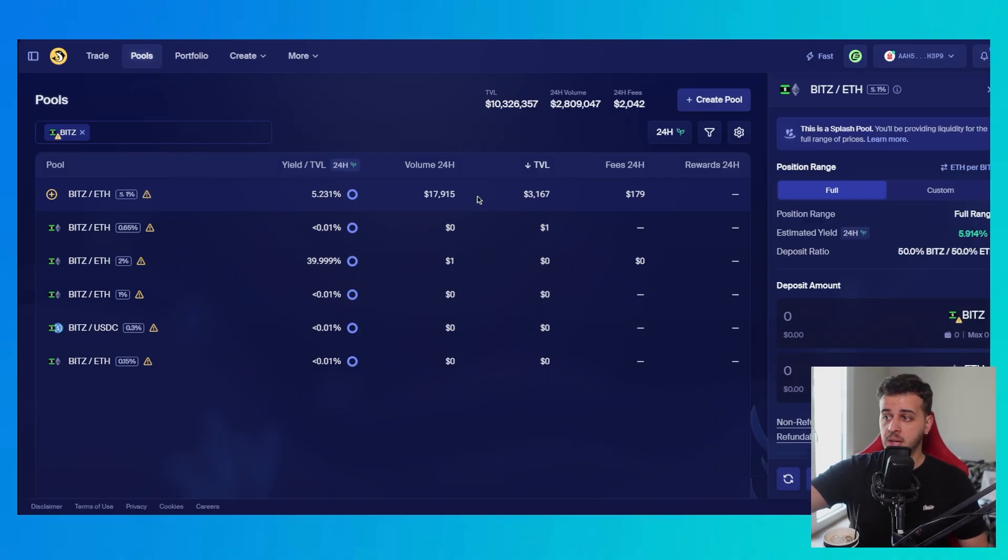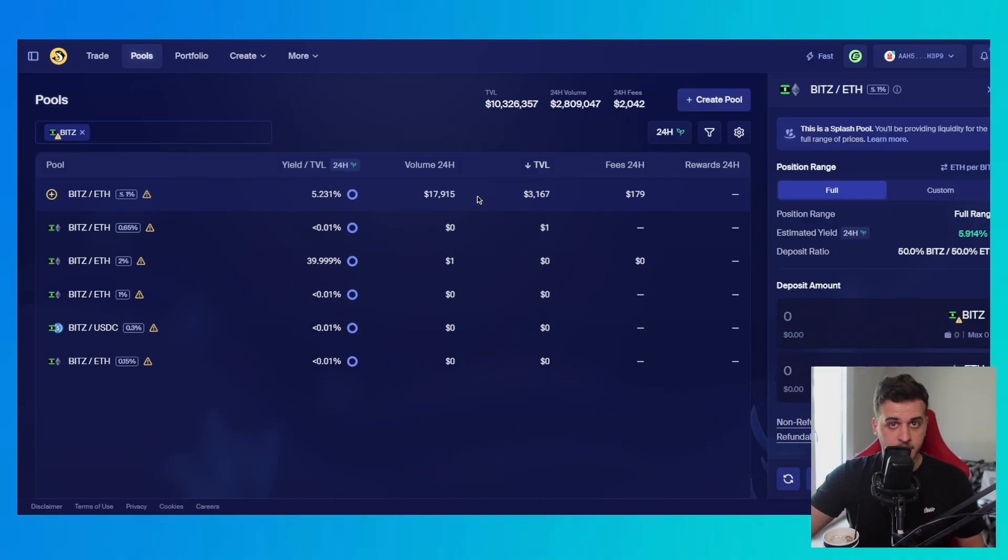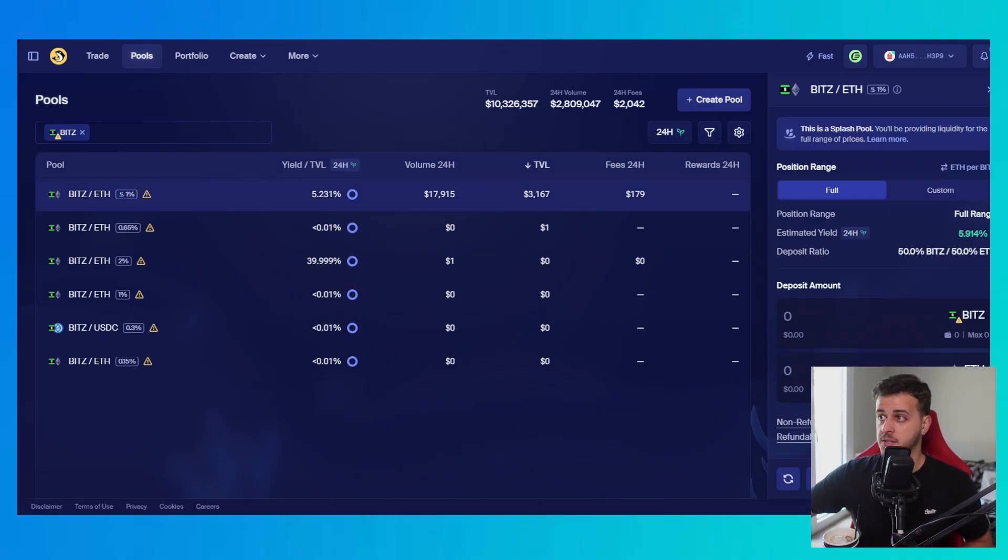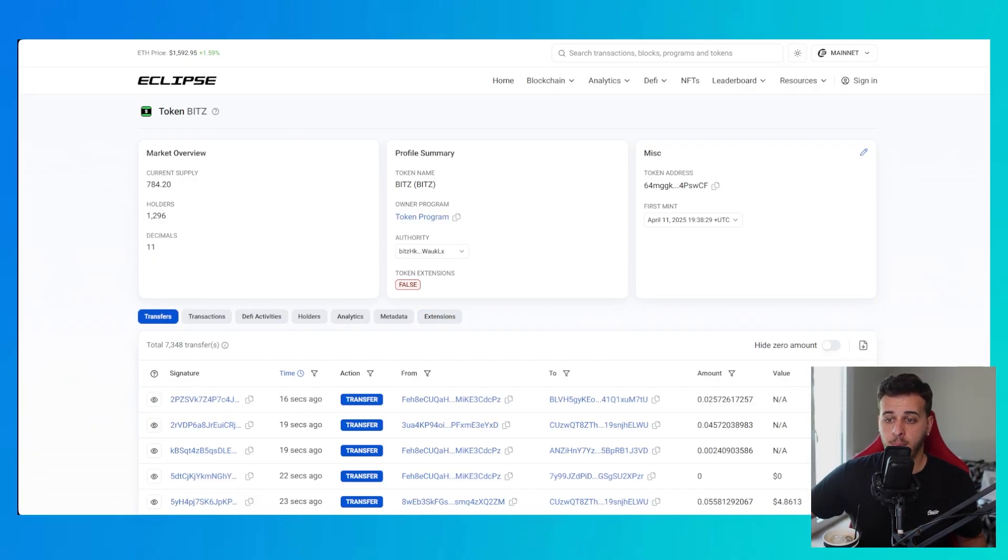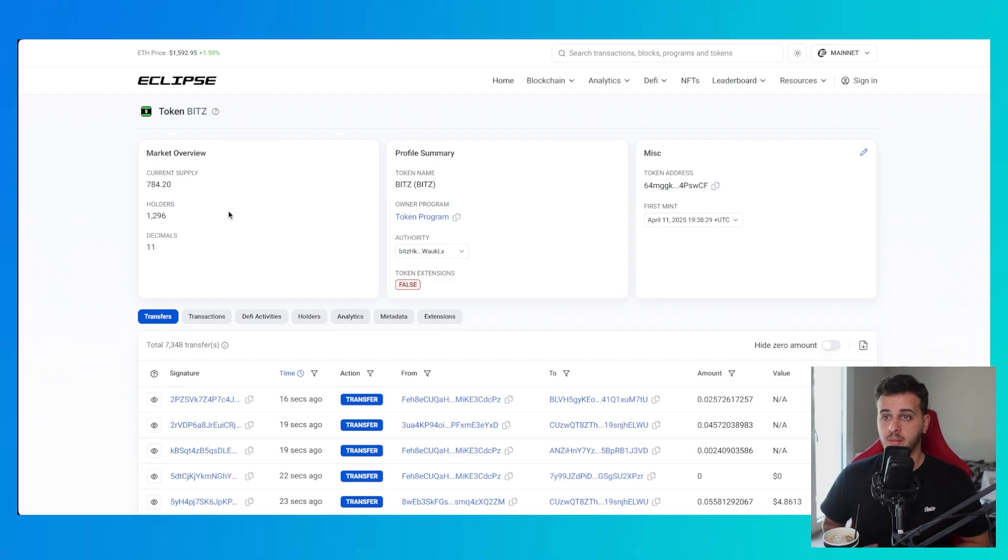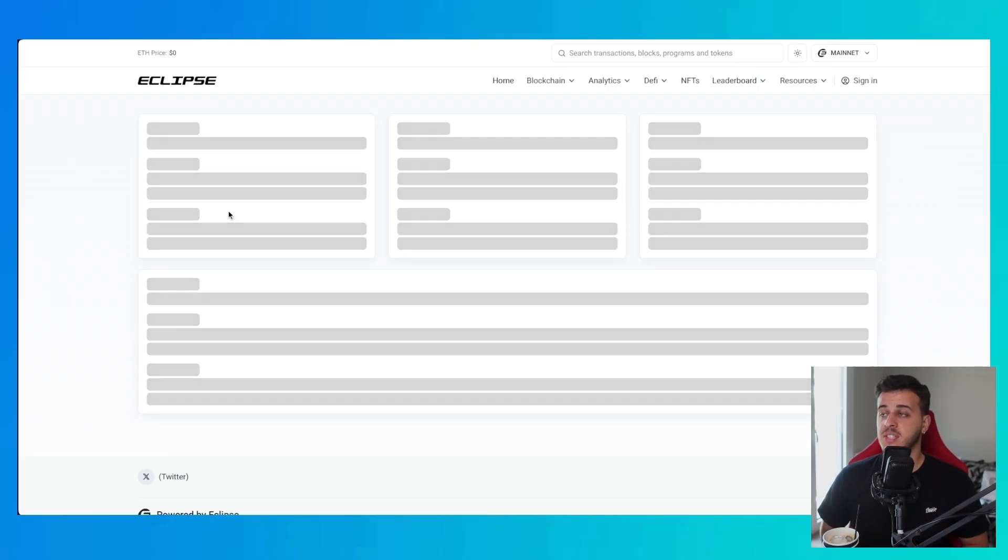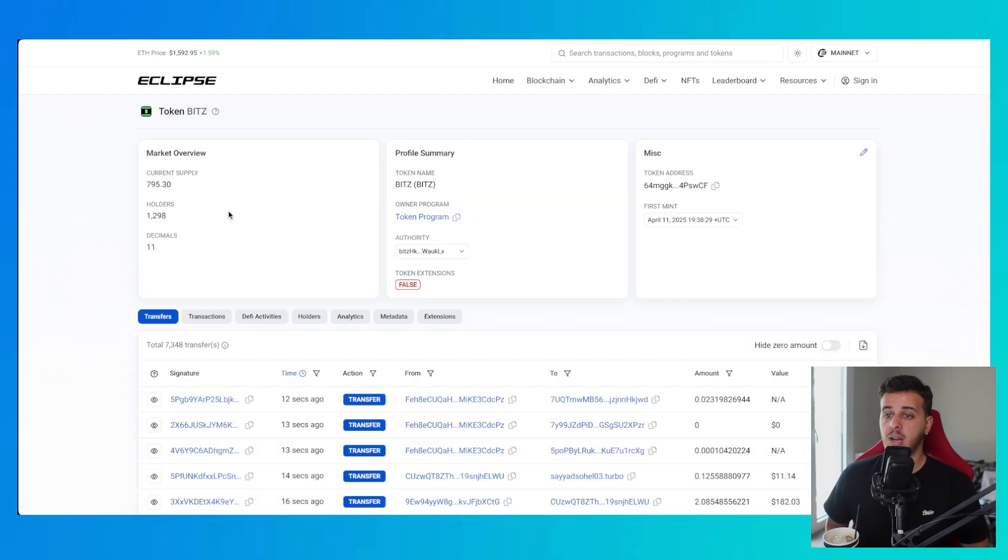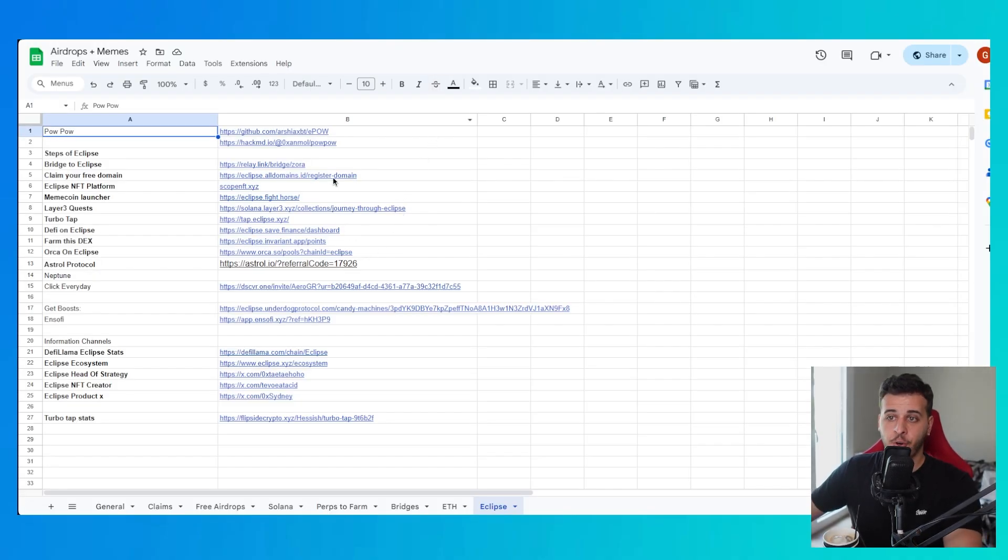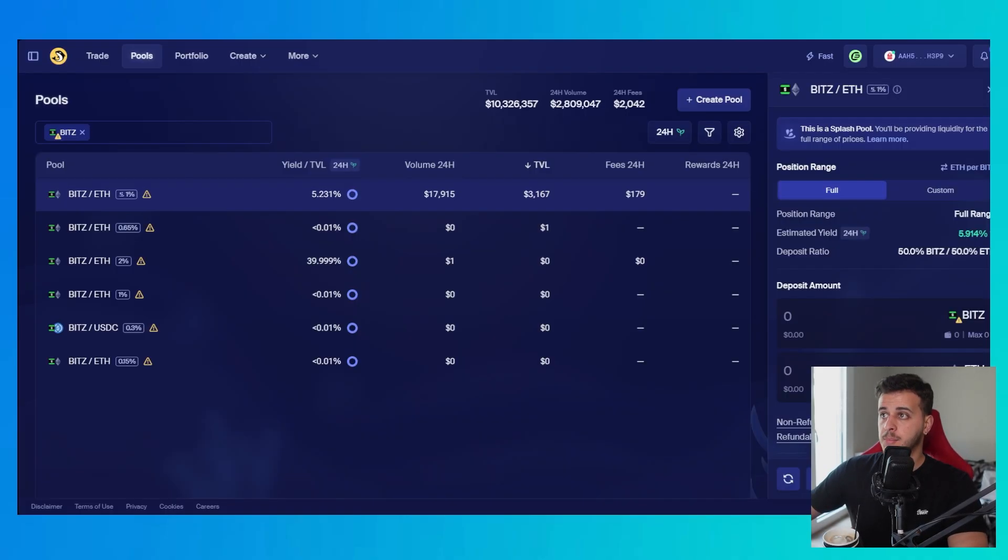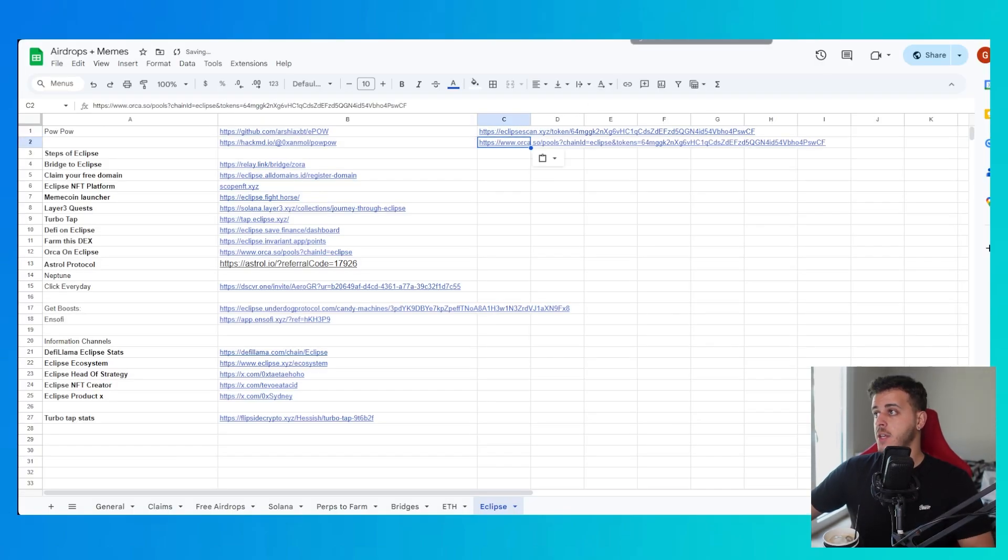Already the guys that have deposited liquidity are printing quite a lot of good fees and this is so early. This is like the first 10 hours. Not even a lot of people have done this thing already. You can see here the Eclipse scan of the token. I will make sure to leave it down below in the description. You can see that it's so early. Let me put also these things over here just for reference.